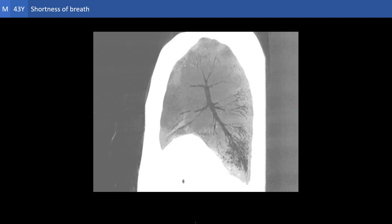The minimum intensity projection is a nice technique that can be used to appreciate the bronchiectasis and the honeycombing. Here we can clearly see the sectorial distribution of the disease and the relative sparing of the lung in between the involved sectors. We can also see the bronchiectasis going all the way down to merge with the honeycombing at the periphery of the lungs.